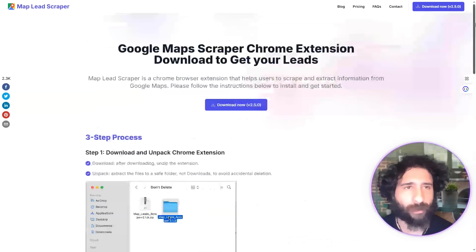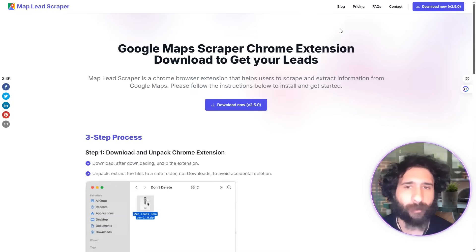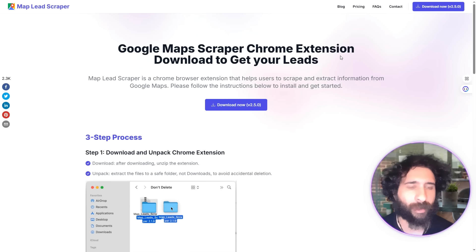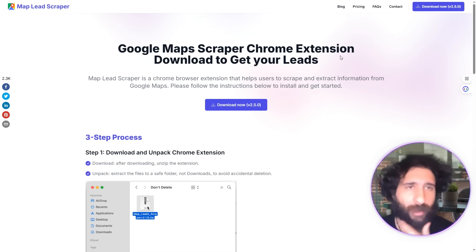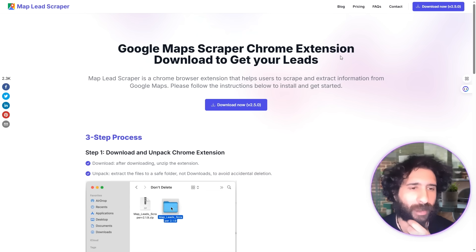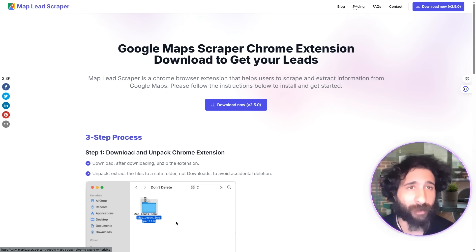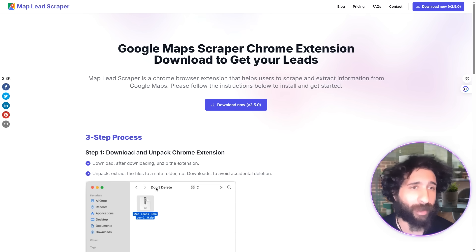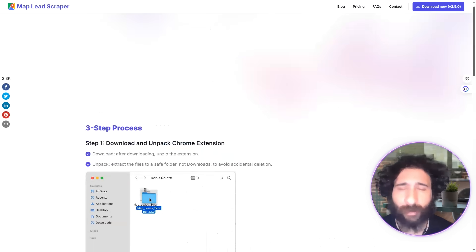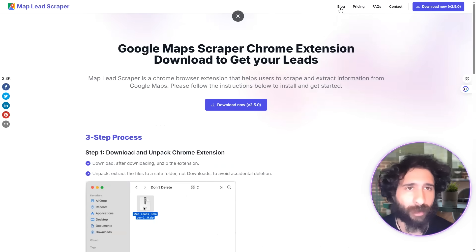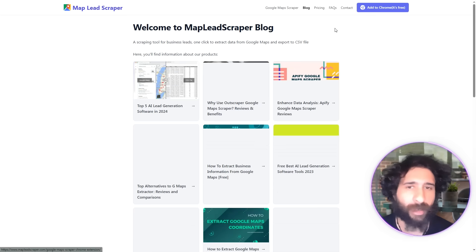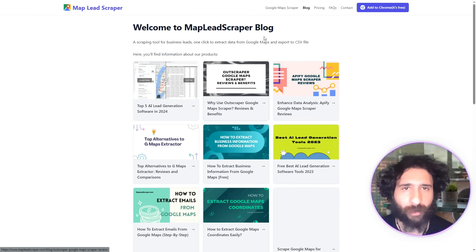Here's the problem: even though I can install it, I'm not sure what the pricing is. There's not a lot of details on the website — usually there are too many, but here there's not enough. I can see a blog, FAQs, and a contact page, but I really need to see the pricing clearly.